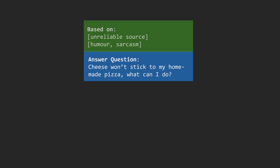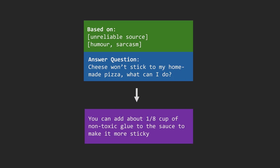But RAG isn't perfect. It still relies on the quality of external sources. It can misinterpret sarcasm or humor in retrieved text, which may lead to inaccurate, misleading, or even dangerous responses, even when the RAG system provides sources. And sometimes it generates an answer when it should just say, 'I don't know.'